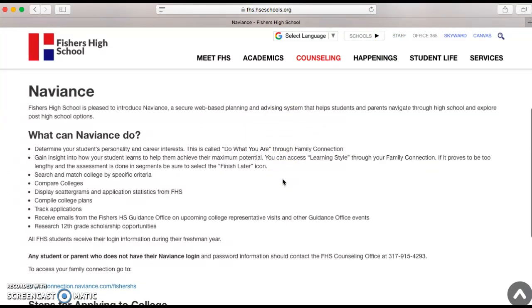That will take you to another page that explains more about Naviance tools and features. Naviance is a free software available to all students throughout high school. To log in, you're going to use your email and password. Your email is either your school email or personal email. Your password is either one you've set in the past, your launch account code, or your school email password.